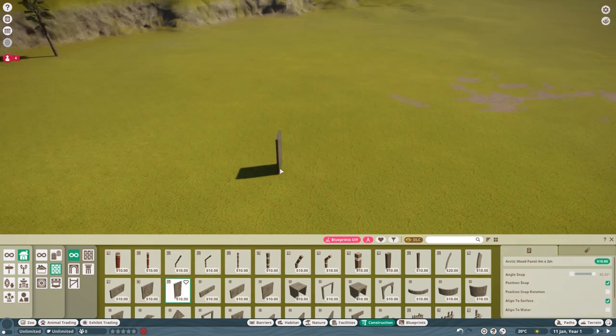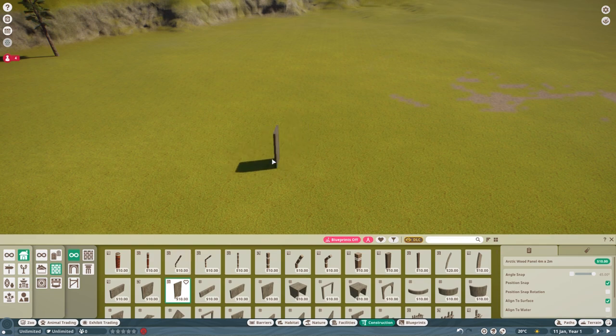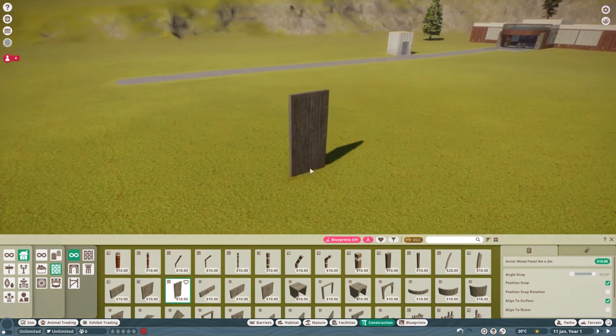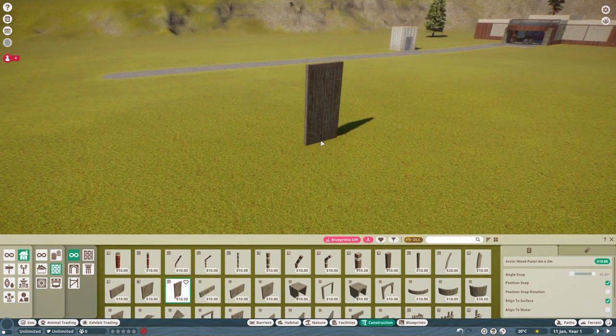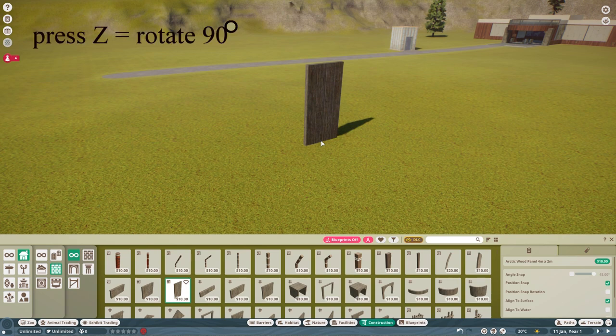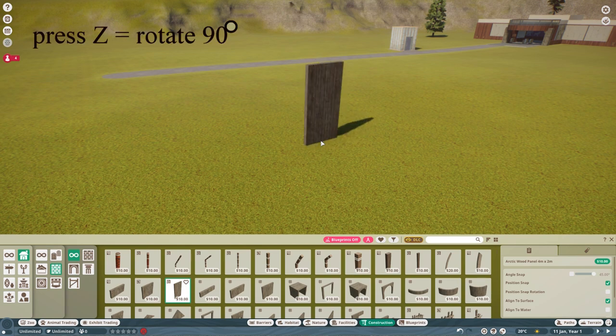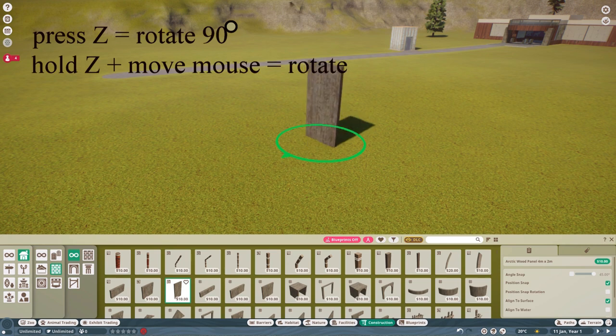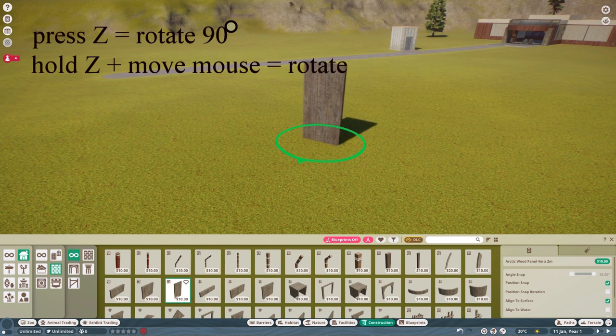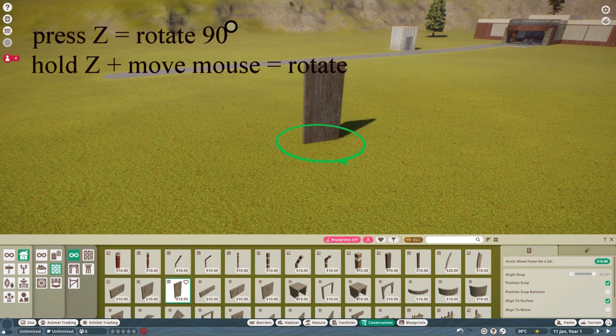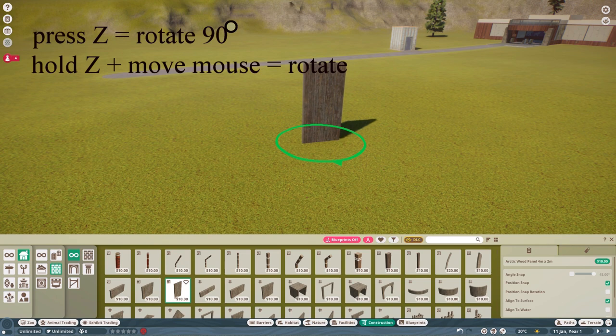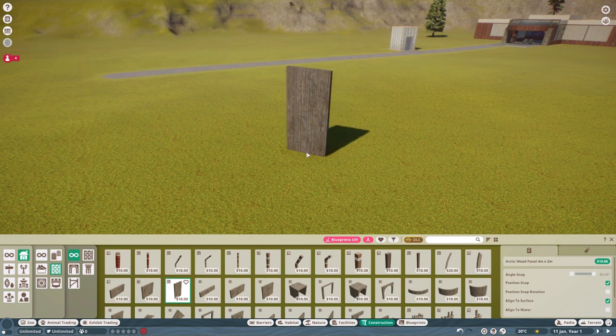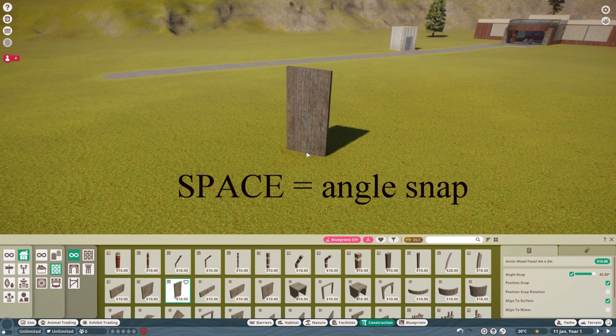So let's look first at what happens before I'm plopping anything down. I have this little piece of wall here, I want to turn it. Now if I want to turn this 90 degrees exactly, Z, Z, Z, Z. And if I want to turn it any angle I want at all, I hold Z down. And then I can move it ever so slightly with the mouse, which is super useful.